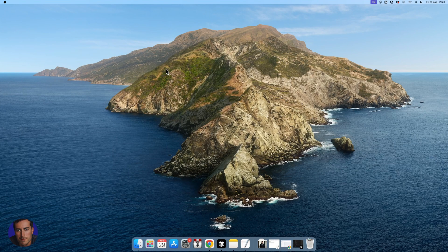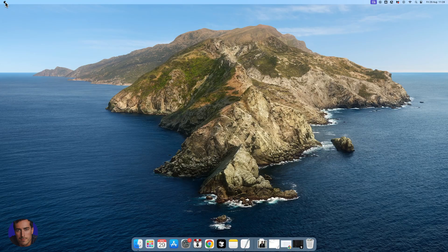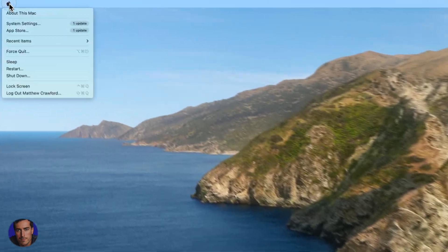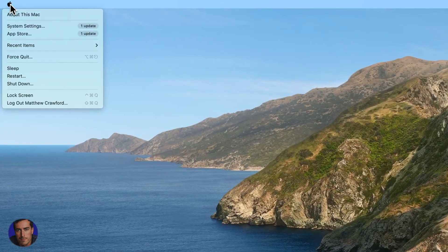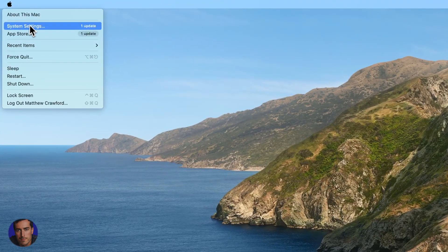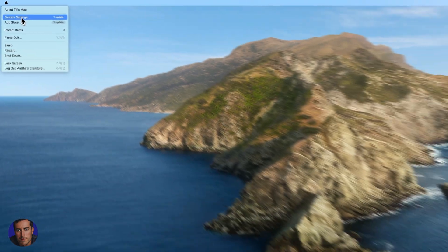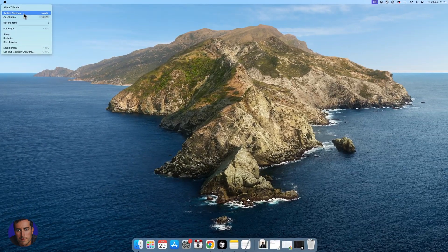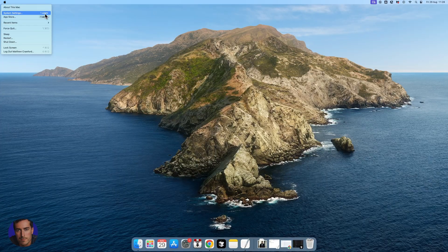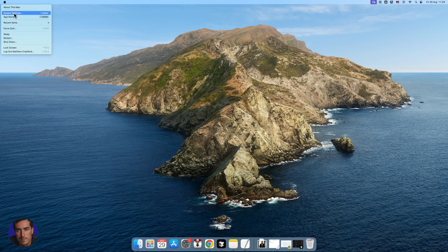If you want to upgrade your Mac OS, it's super simple. Just come up to the Apple symbol right here and you'll see system settings, and it's telling me that I have one update.